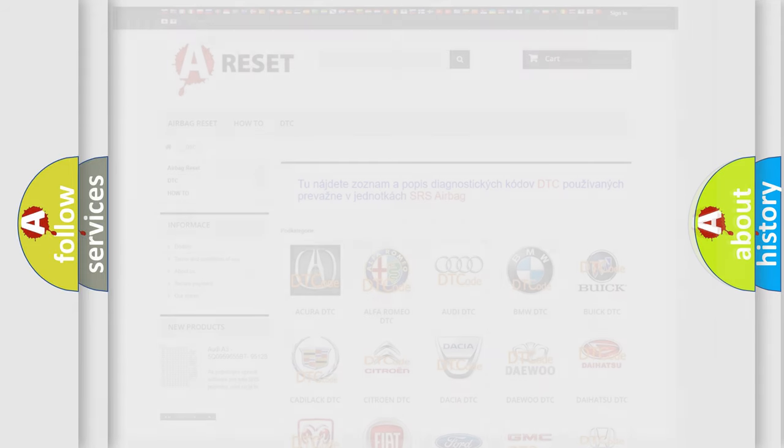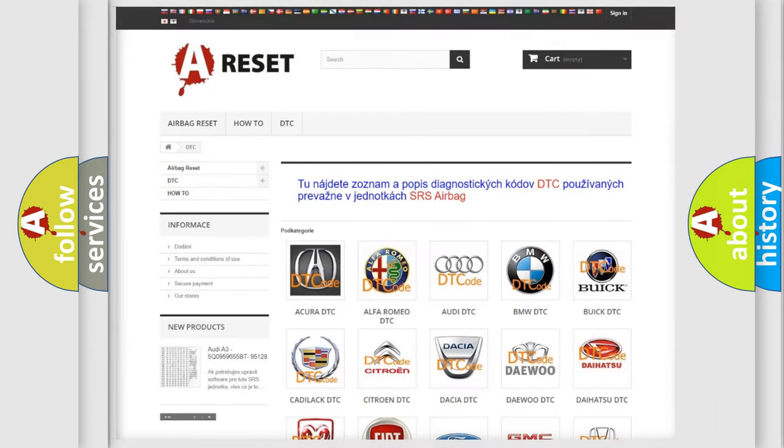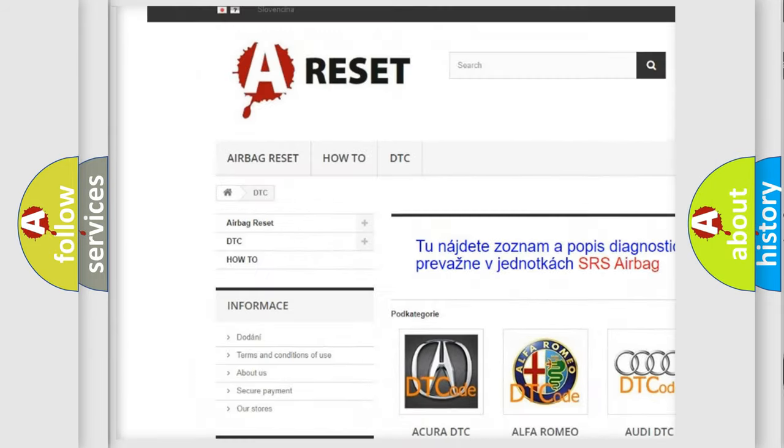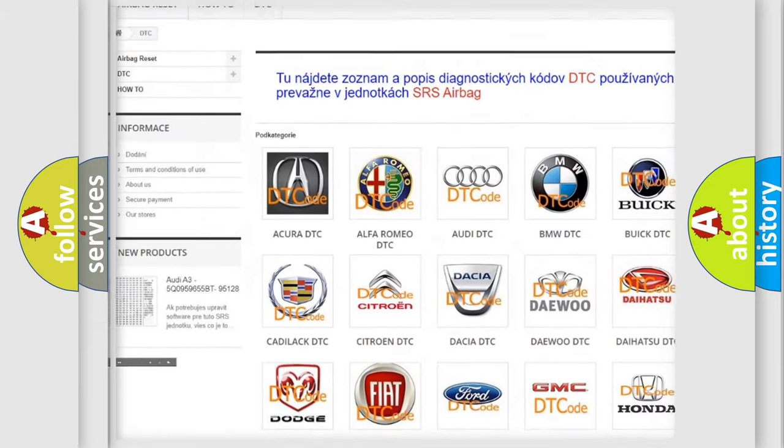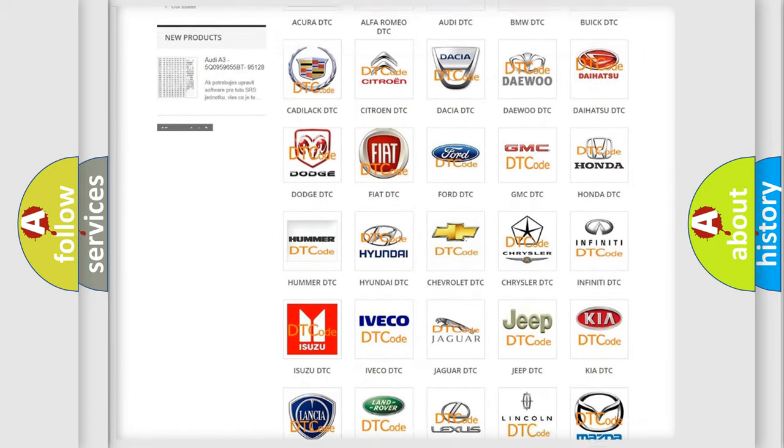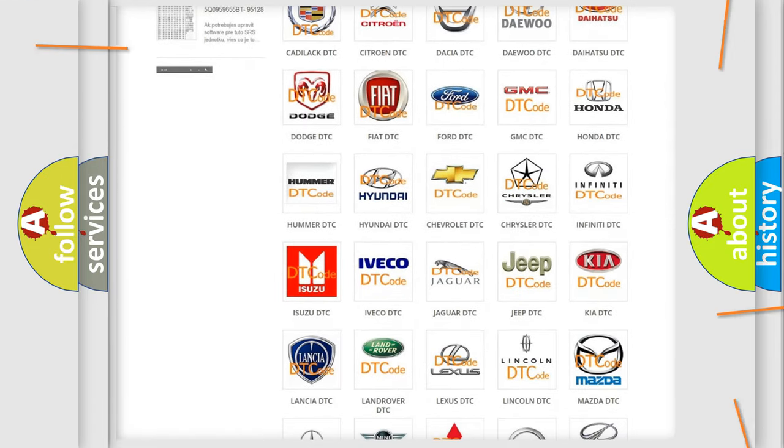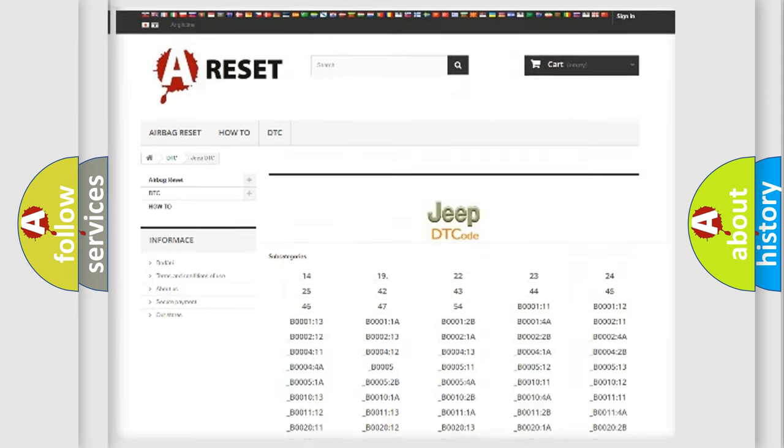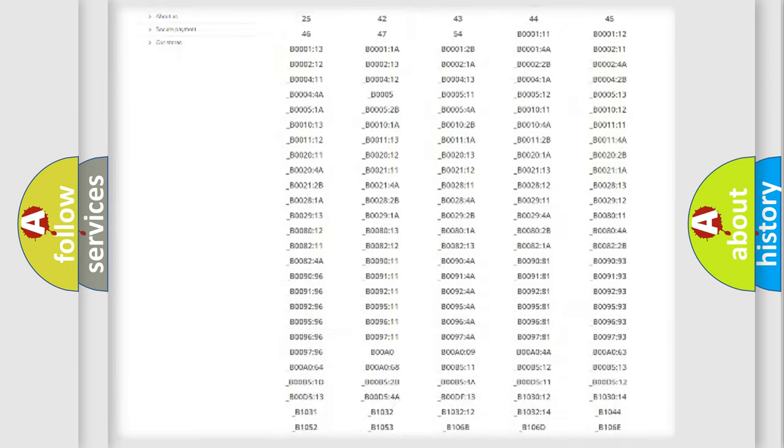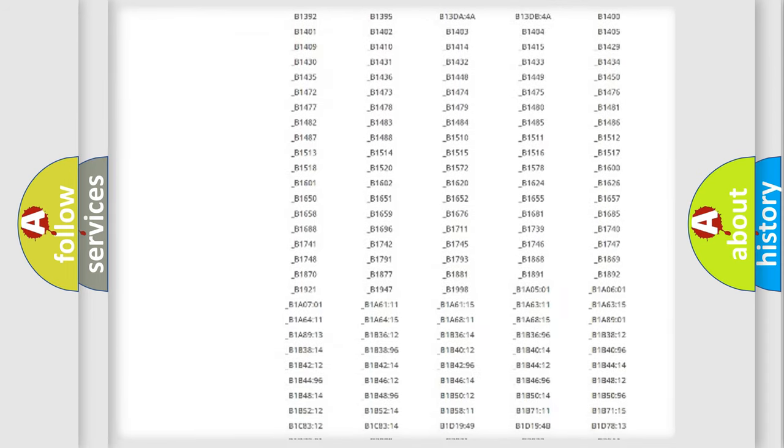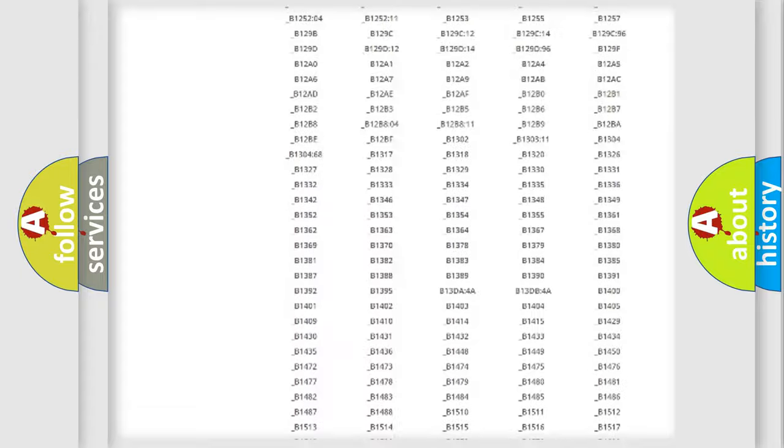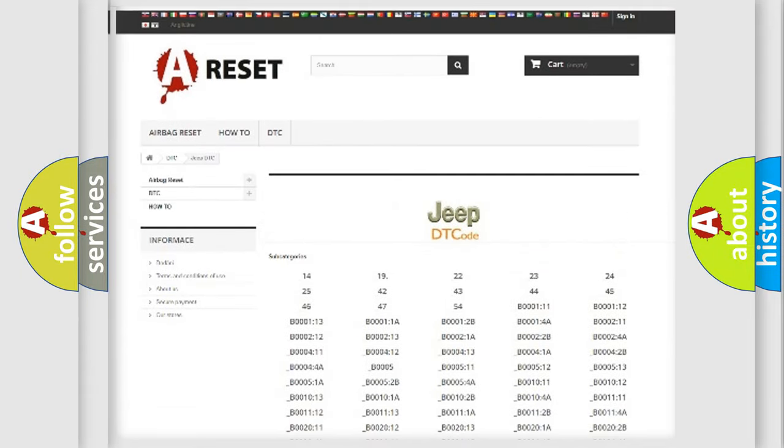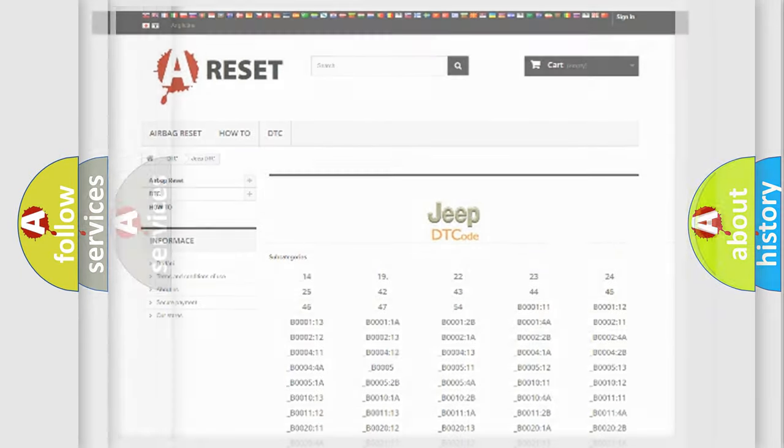Our website airbagreset.sk produces useful videos for you. You do not have to go through the OBD2 protocol anymore to know how to troubleshoot any car breakdown. You will find all the diagnostic codes that can be diagnosed in Jeep vehicles, and also many other useful things.